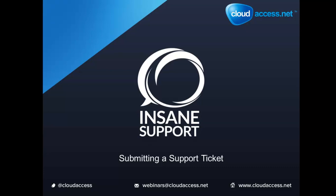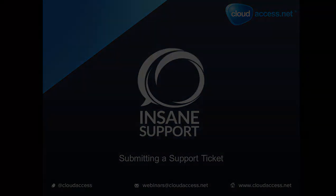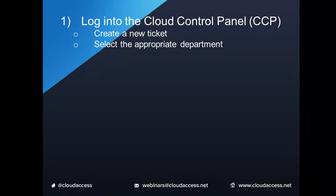Submitting a support ticket to cloudaccess.net is an easy process, and we've developed this three-part guide to help you learn how to do it.